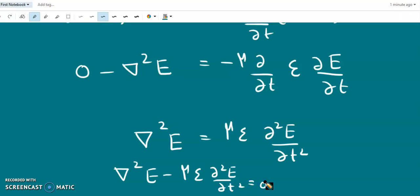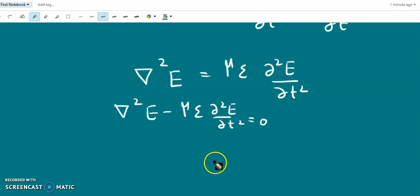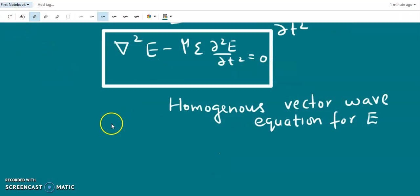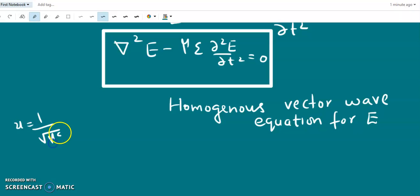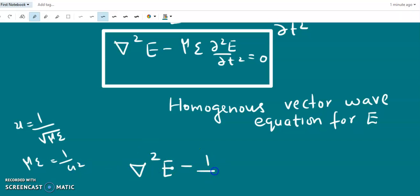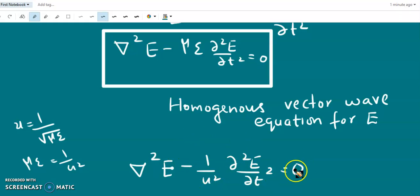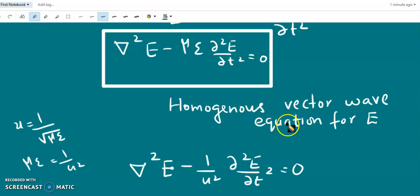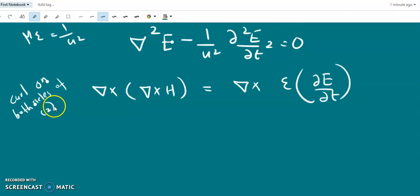This gives del-squared E minus mu epsilon dou-squared E by dou t squared equals zero. This is the homogeneous vector wave equation for E. The velocity of propagation u is given by 1 over root of mu epsilon, so mu epsilon equals 1 over u squared. Therefore, the equation can also be written as del-squared E minus (1 over u squared) dou-squared E by dou t squared equals zero. Since the right side is zero, this is a homogeneous wave equation.